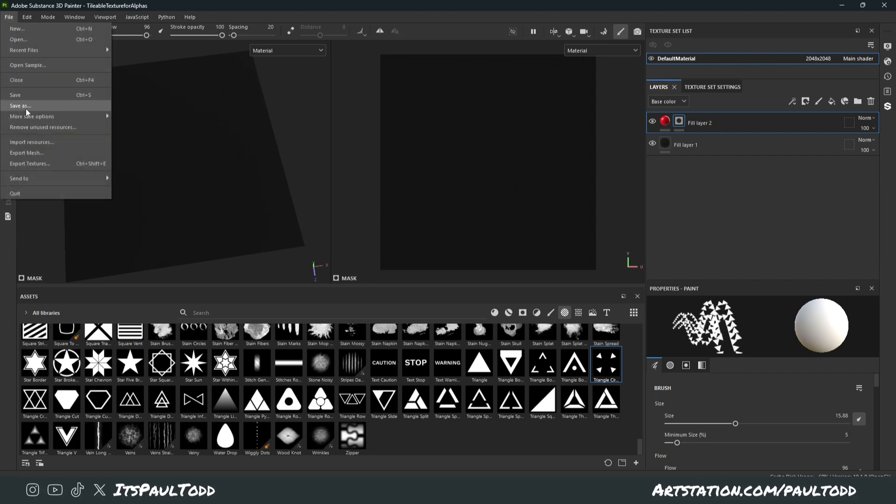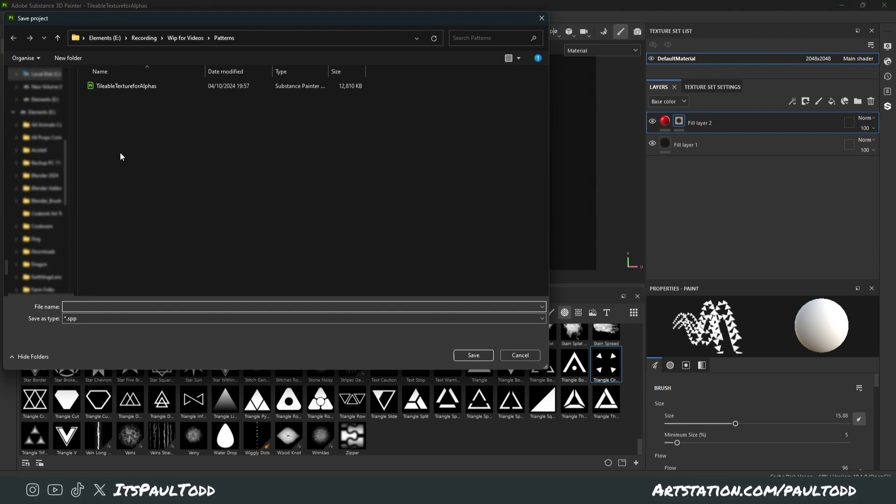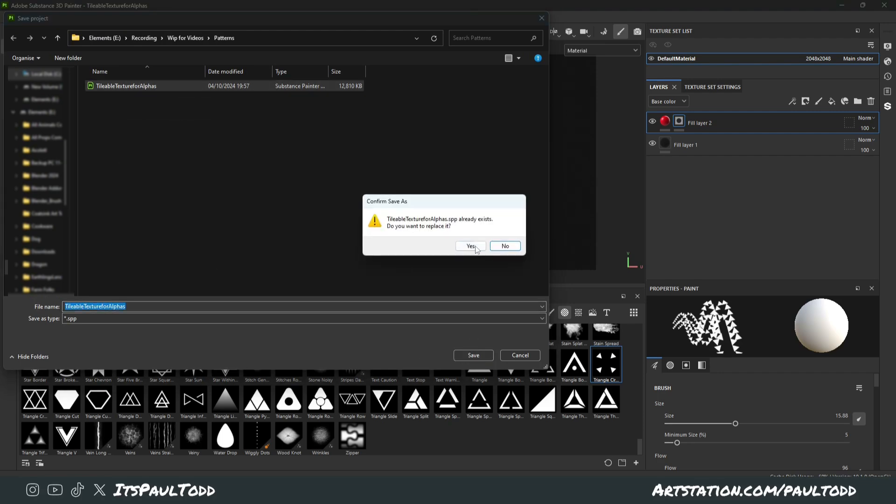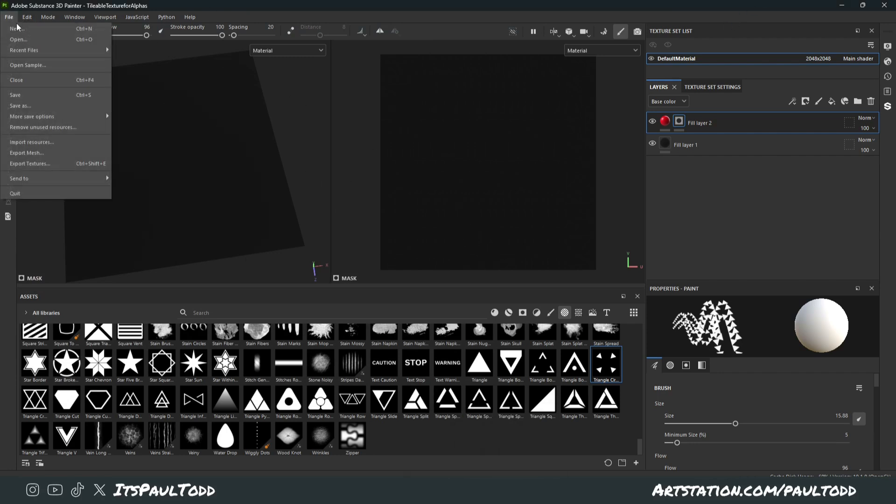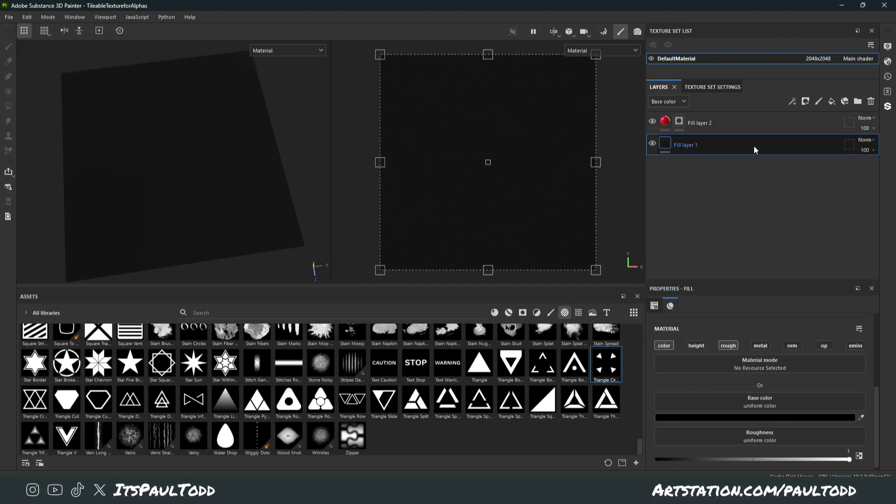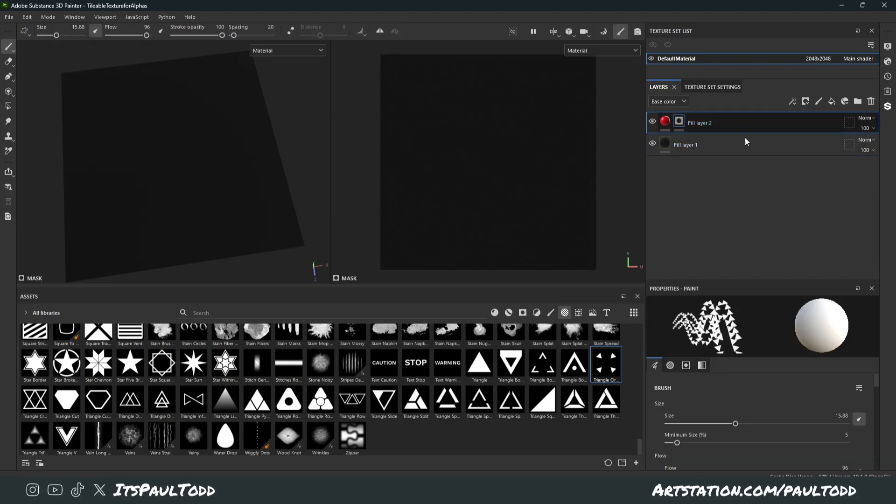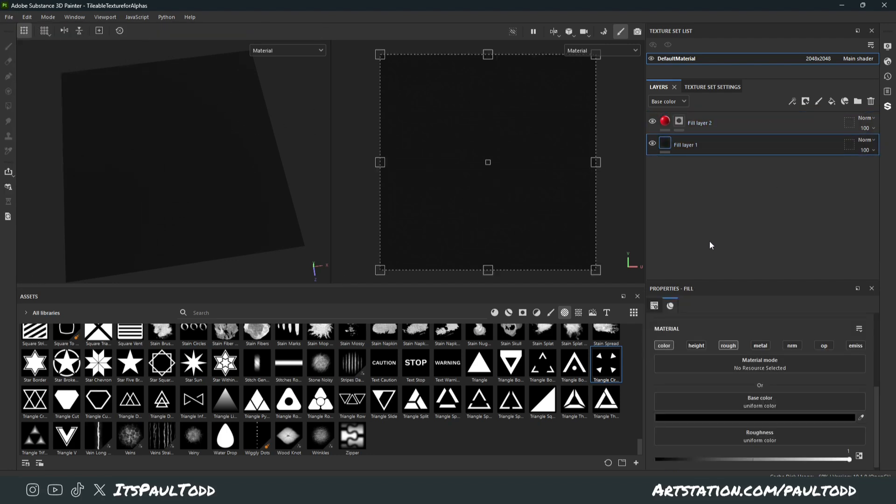So I can save this. So here, File, Save As. I've already done it here. Tileable Textures for Alphas. Save that one. And then every time I load up Substance Painter, instead of doing File, Open Sample, I can just open this. And it's going to have this set up already. And we're good to go.